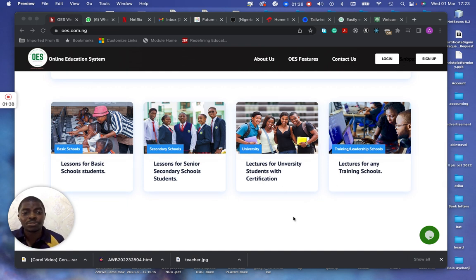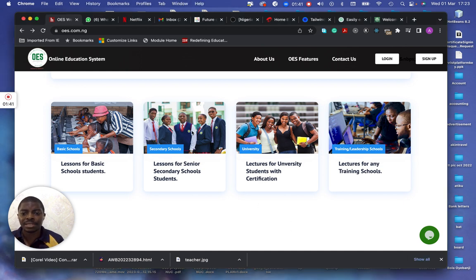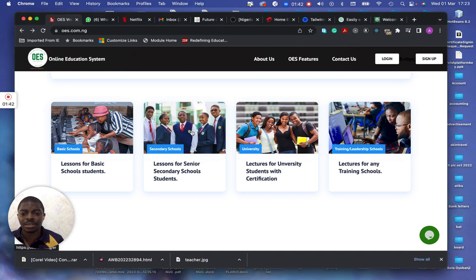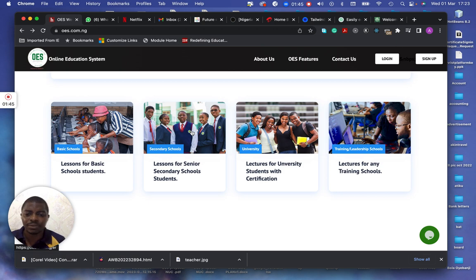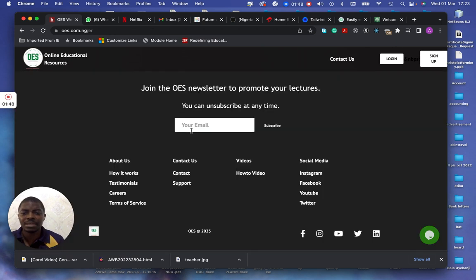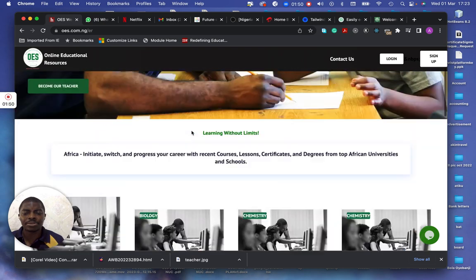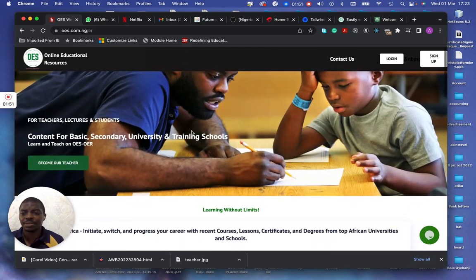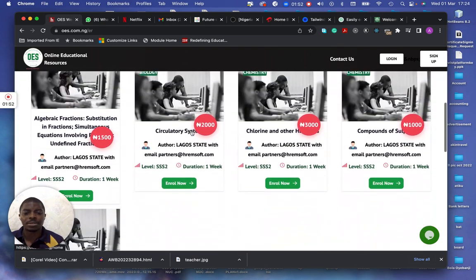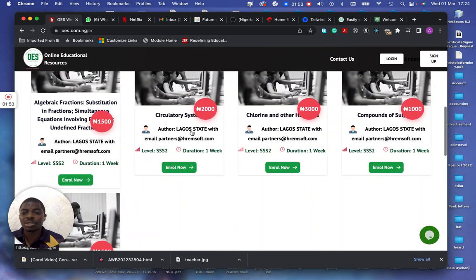If I take, for instance, if I click on the lessons for senior secondary school, if I click on this, it takes me directly to that area with costs. This is for the teachers.